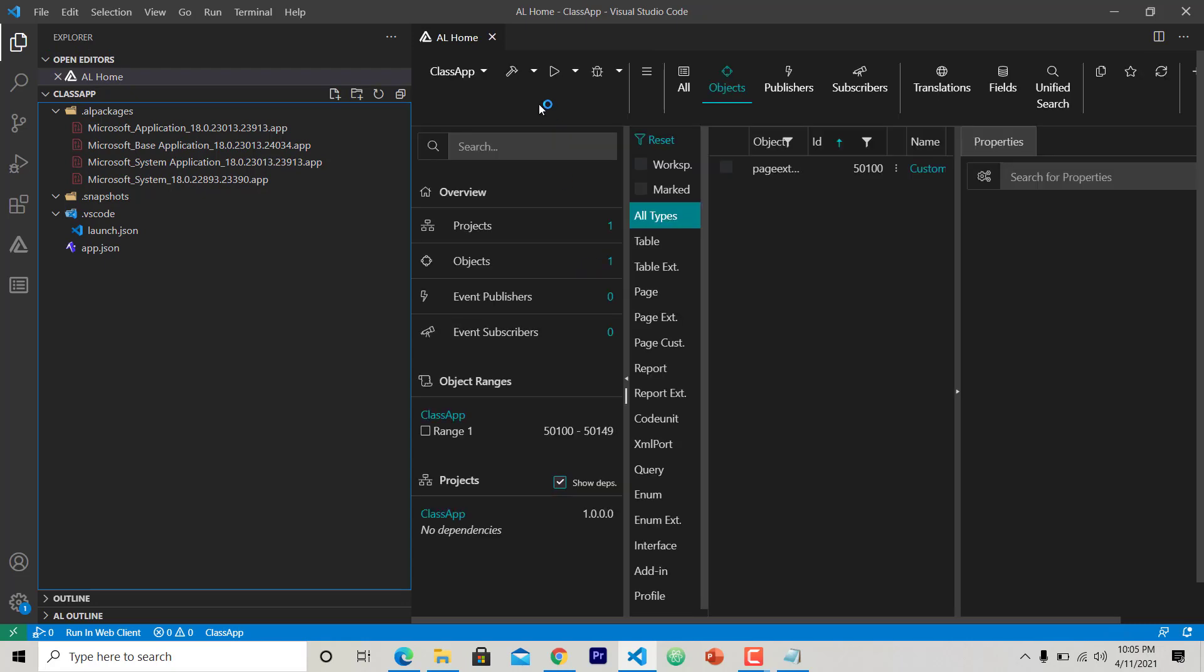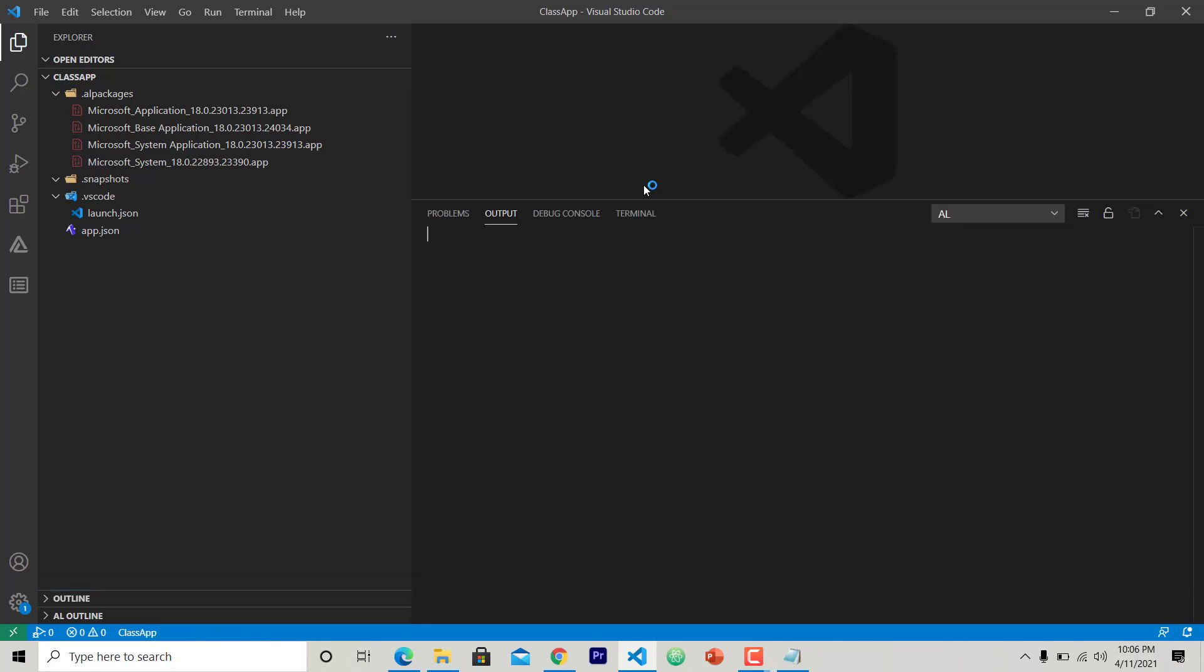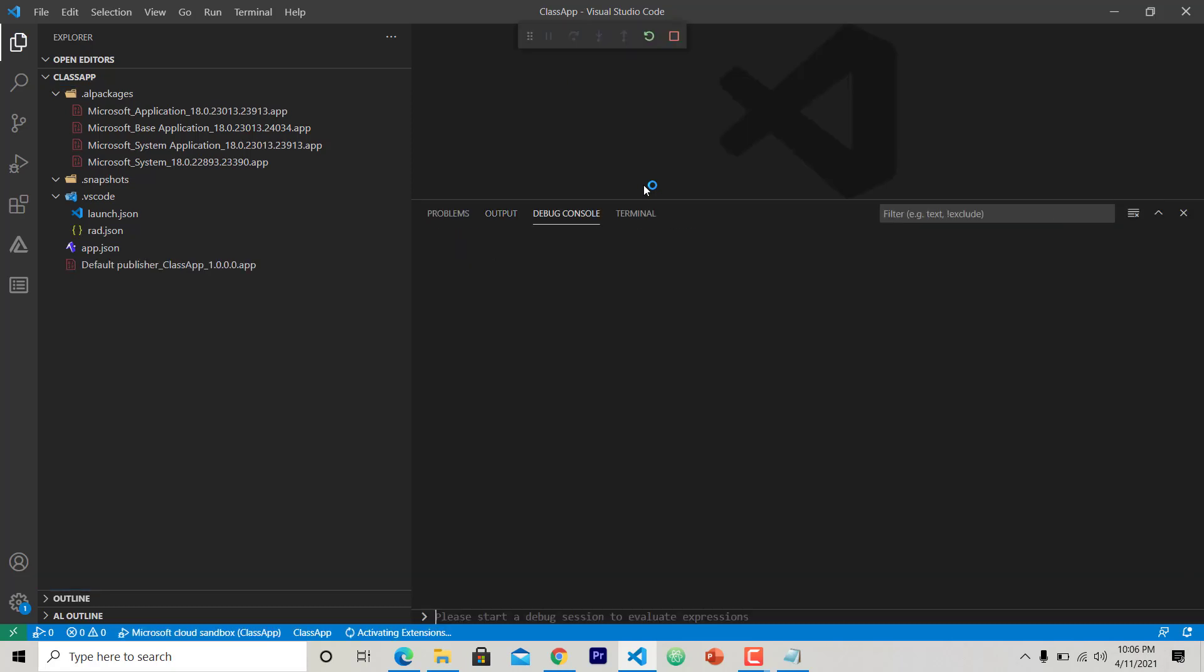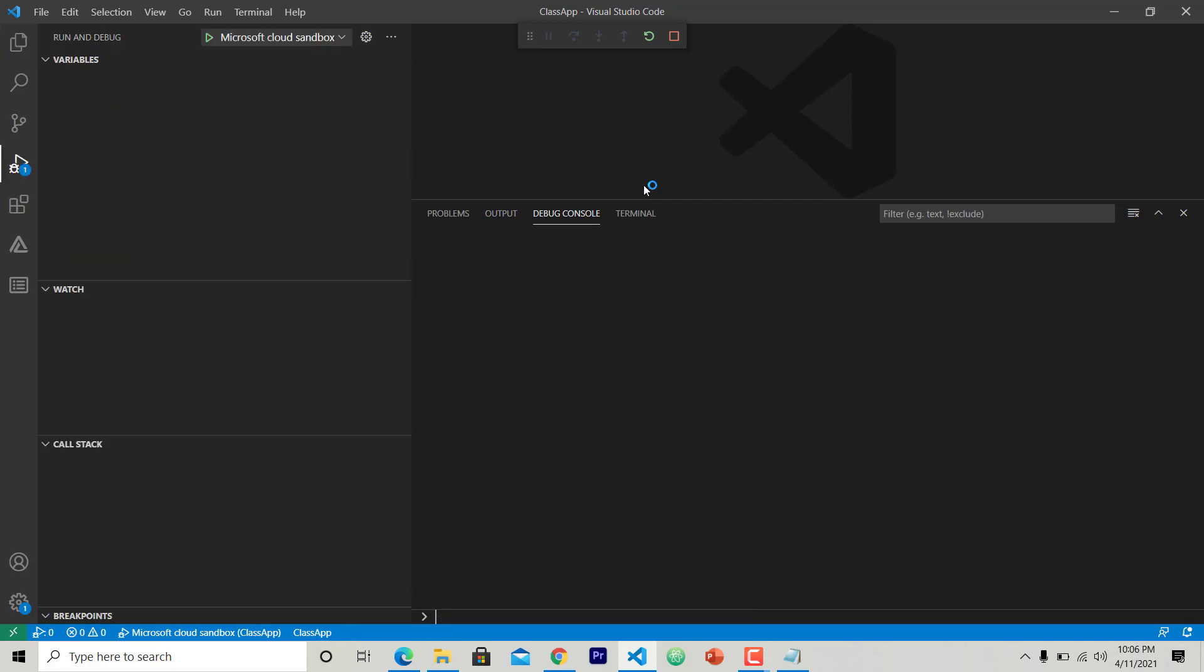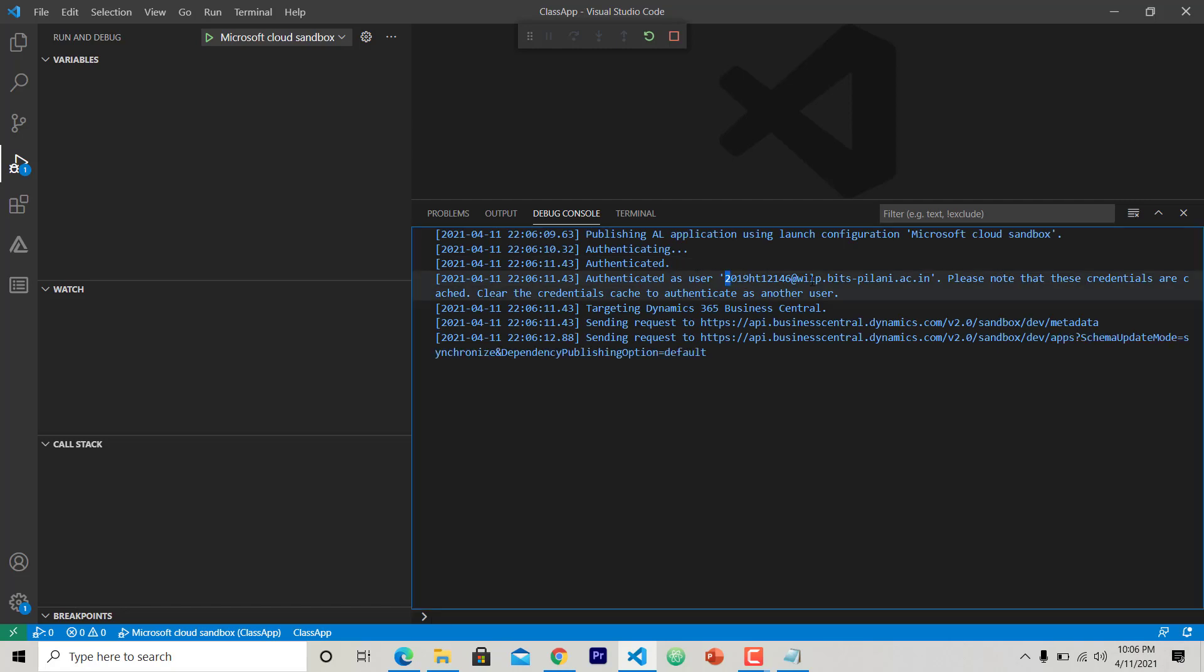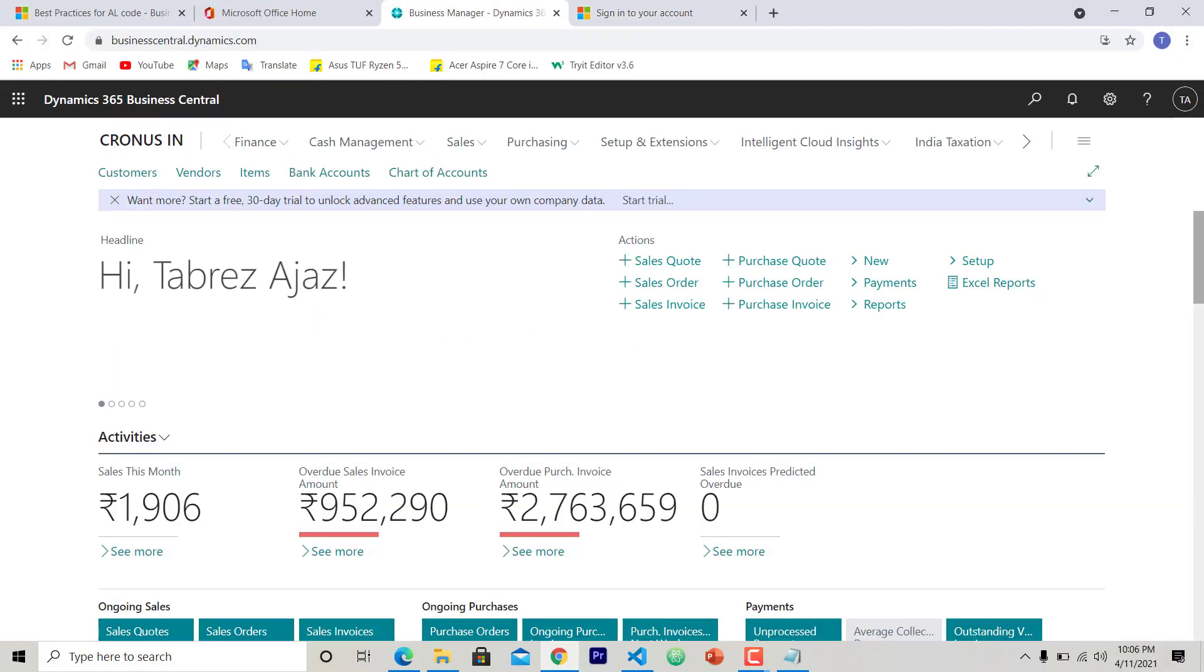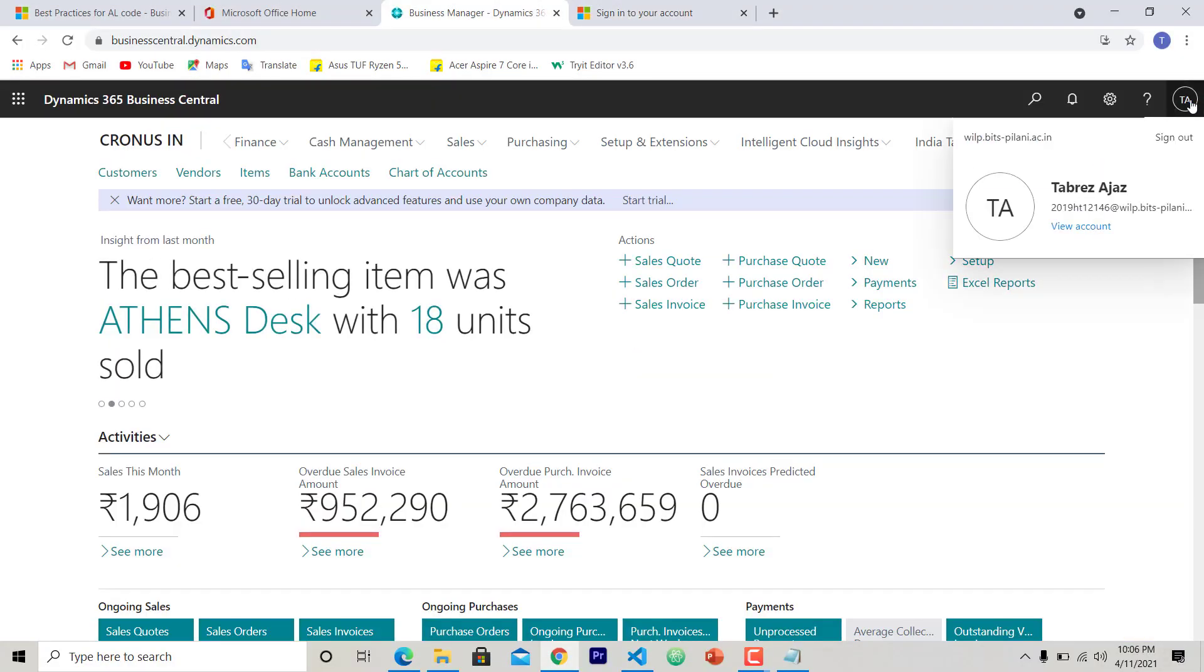The solution is ready. So I can hit F5 here at this page to deploy the solution app to my online Business Central account. As you can see, it is authenticated using this user account that I am using to log into Business Central here.